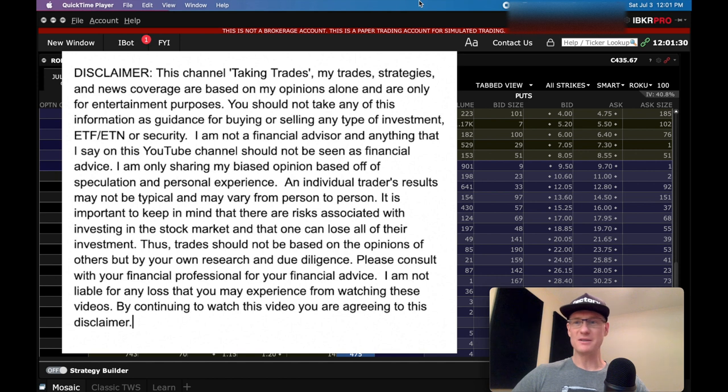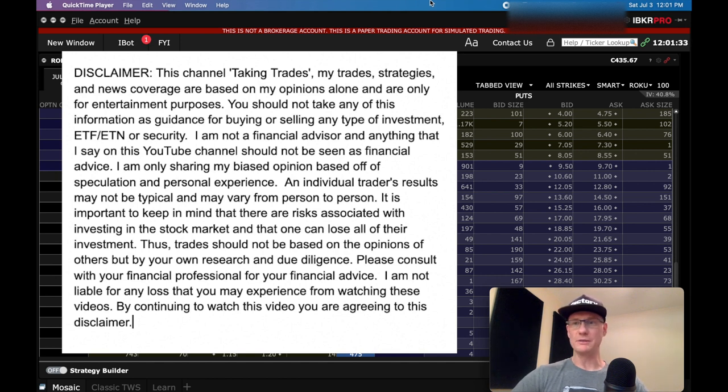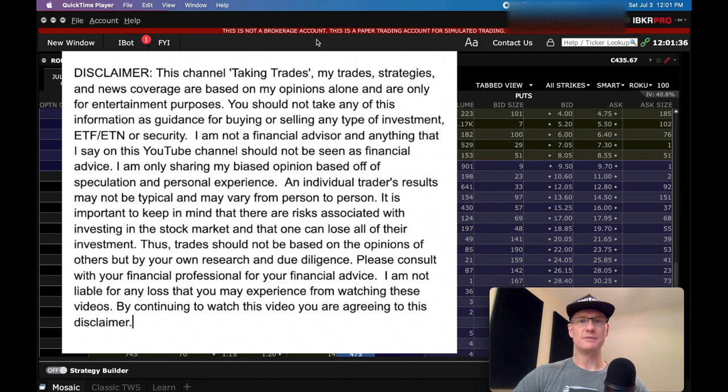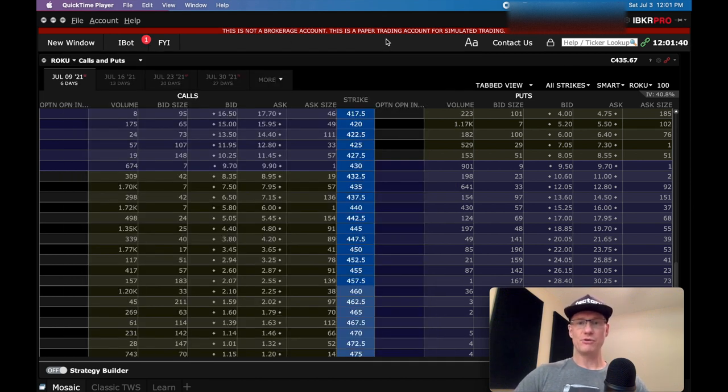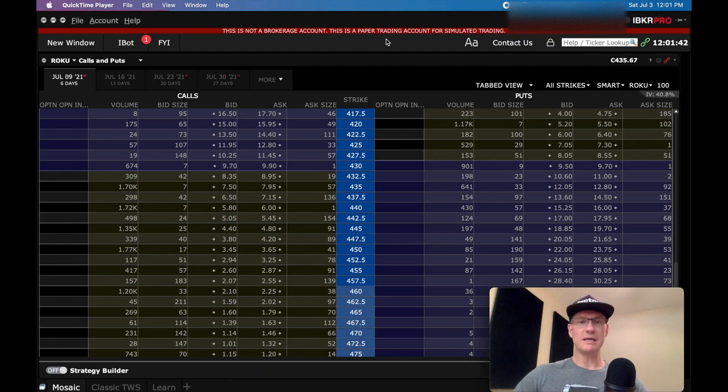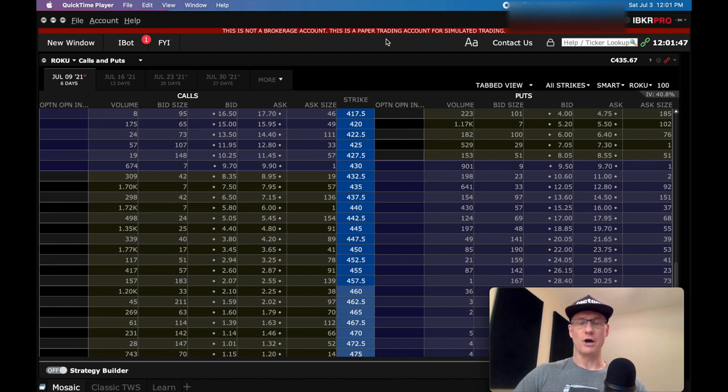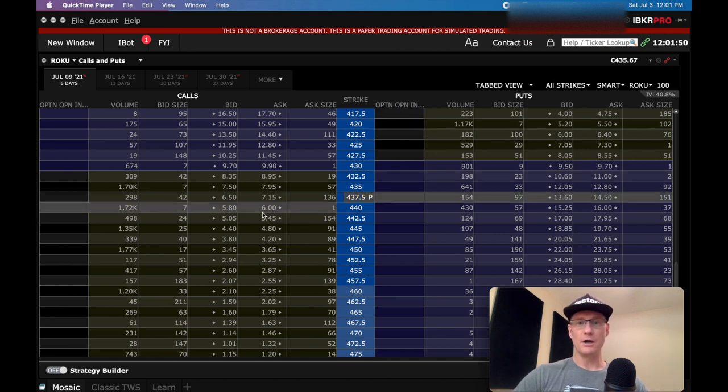I've got my Interactive Brokers trading platform. You can see up here, IBKR Pro, and I've got my simulated account, my paper account open just to show this to you. My first, the best way to get started with selling spreads in IBKR is to just get your options chain up and running on your computer, on your platform here.